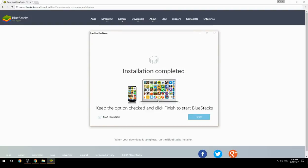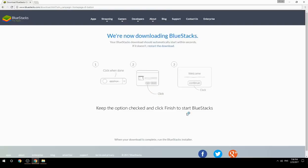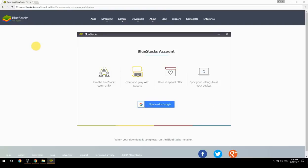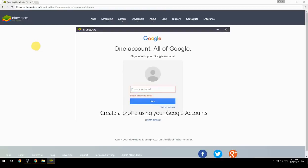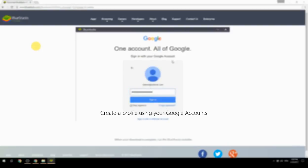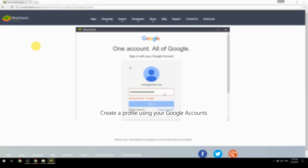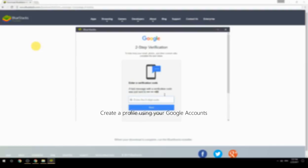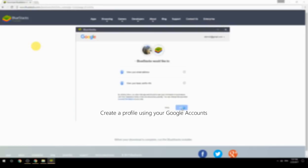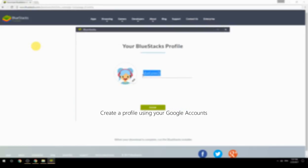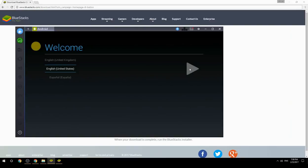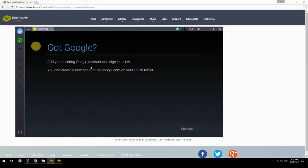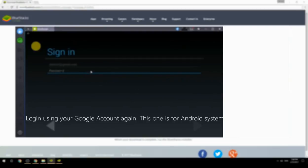Keep the option checked and click Finish to start BlueStacks. Create a profile using your Google account, then log in using your Google account again — this one is for the Android system.